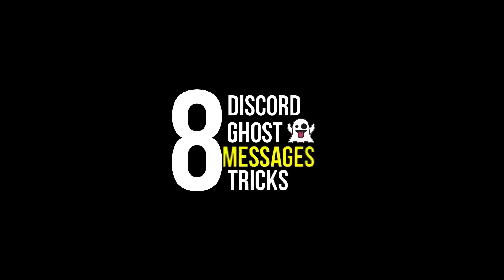In this video I will be showing you top 8 Discord ghost messages tricks. All right, let's start.